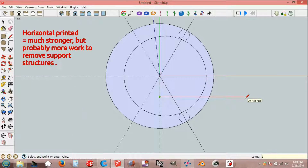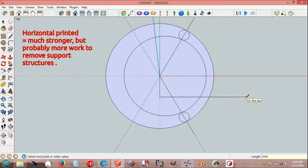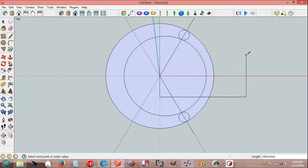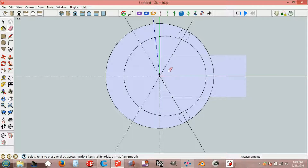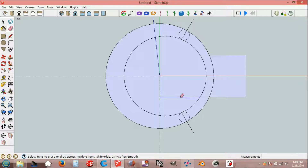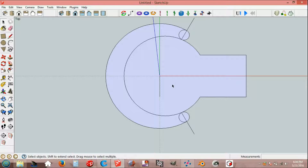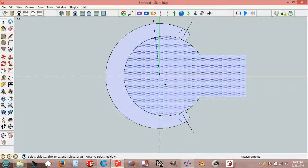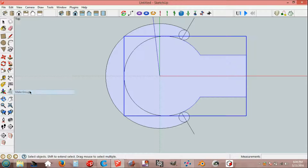Red axis 2000 mm, take end point. Select along green axis and select, edit, make group.